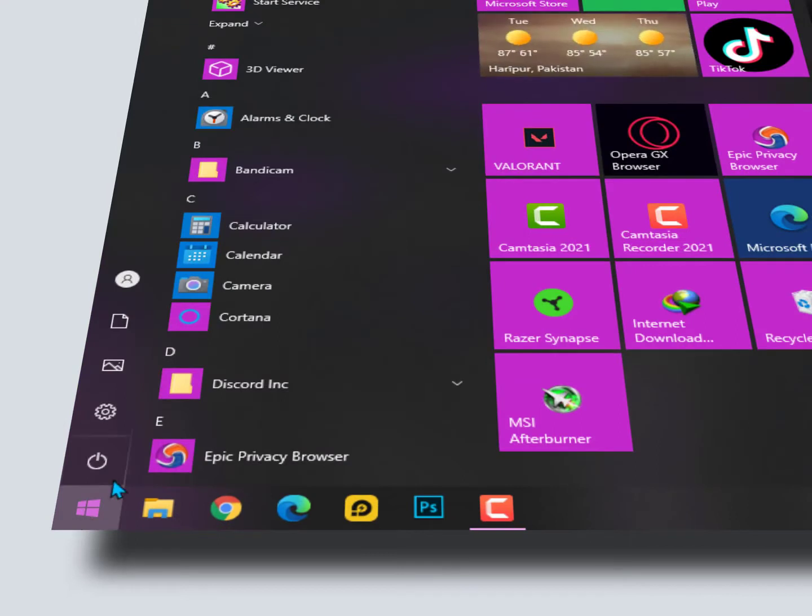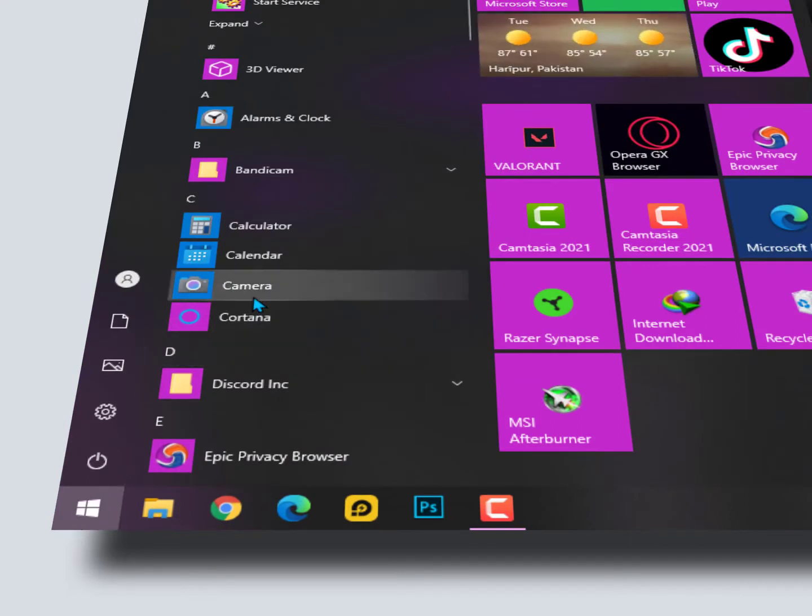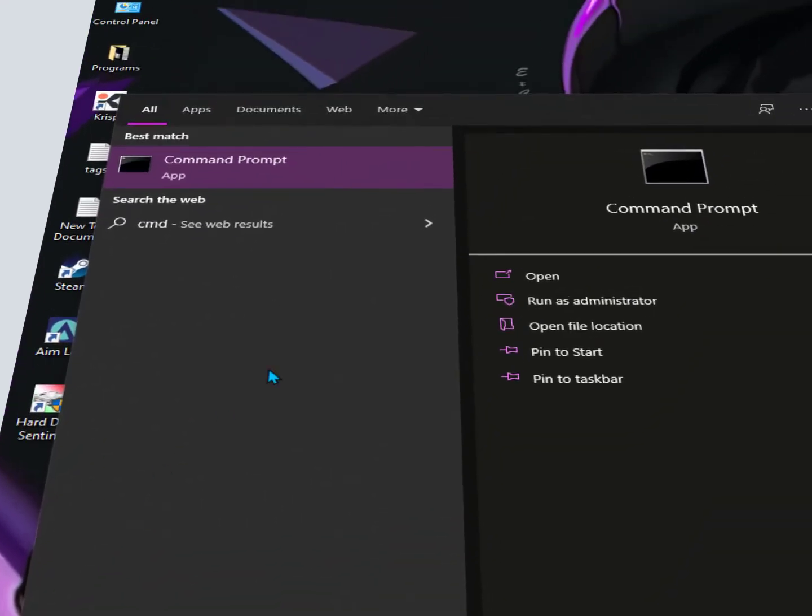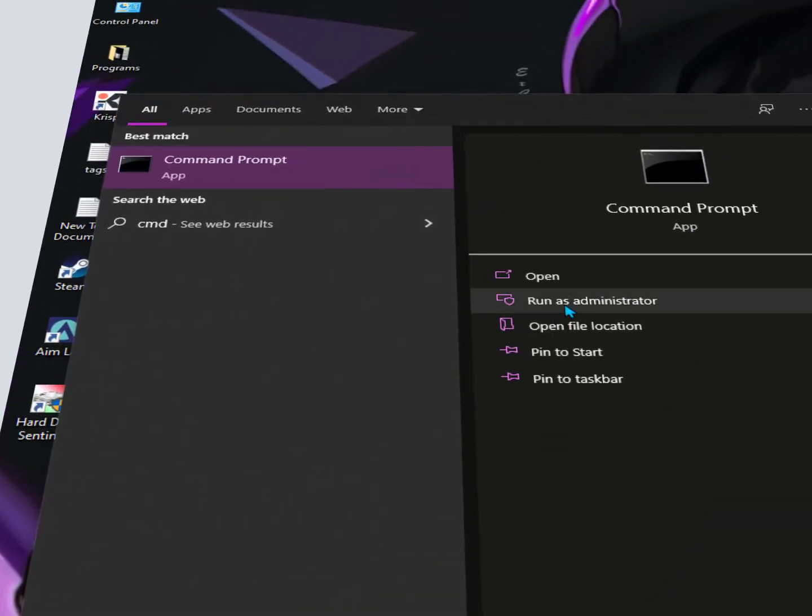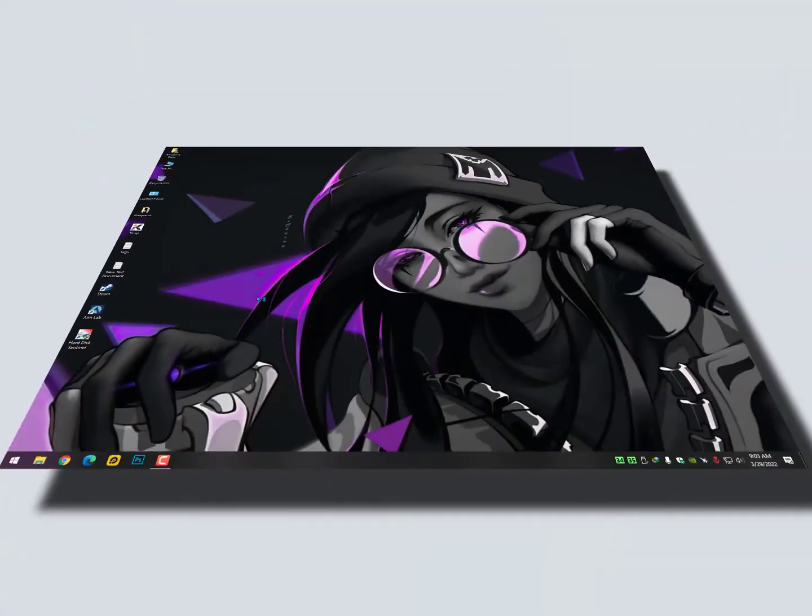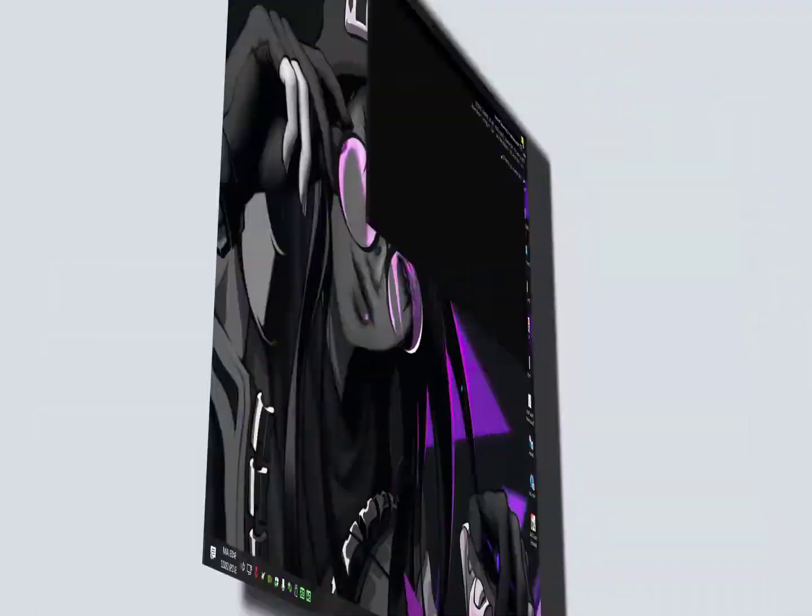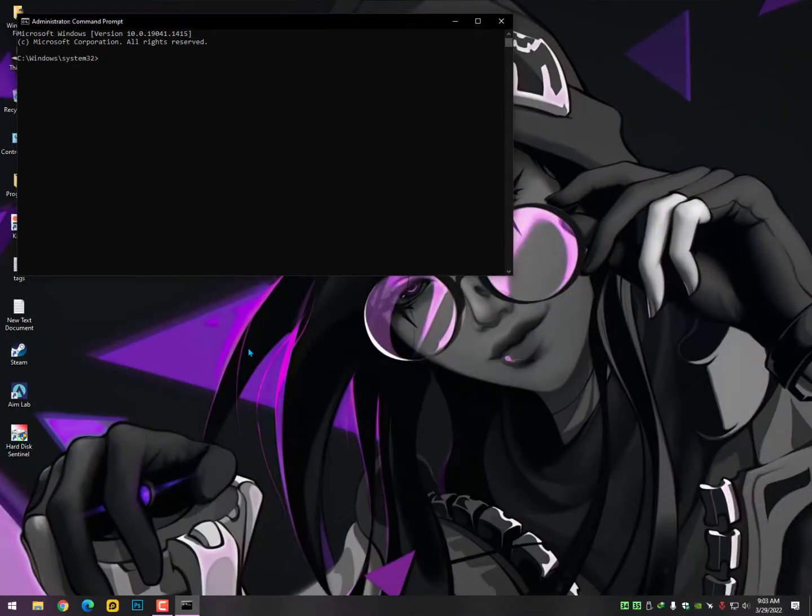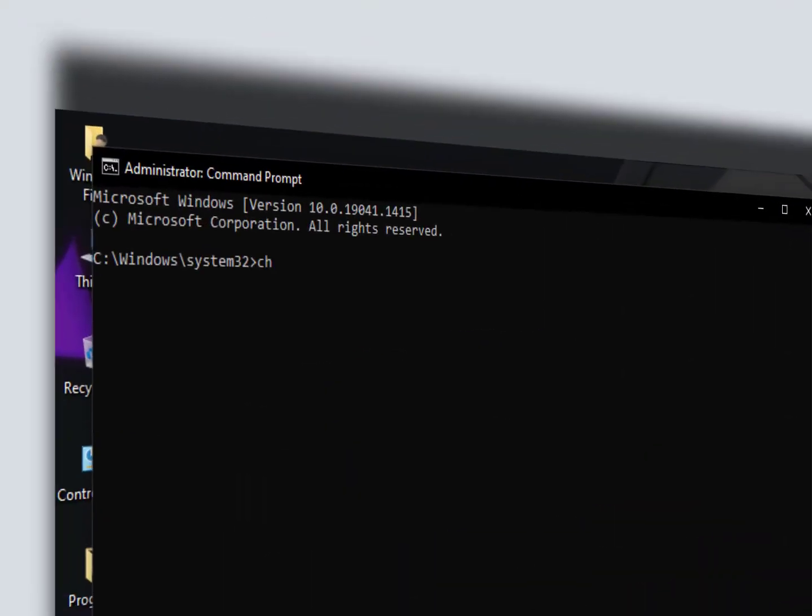The first step you need to perform is just open CMD, run as administrator. Now you need to type here the check disk command and then type the drive or partition name that you want to improve.